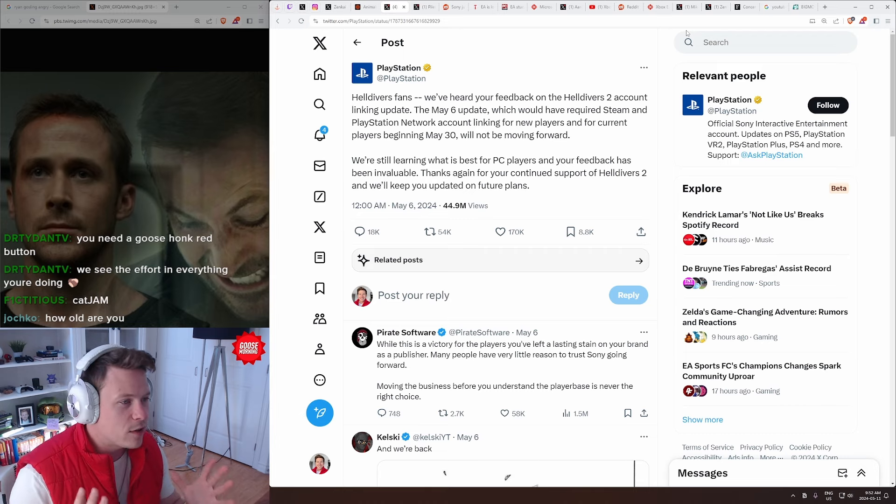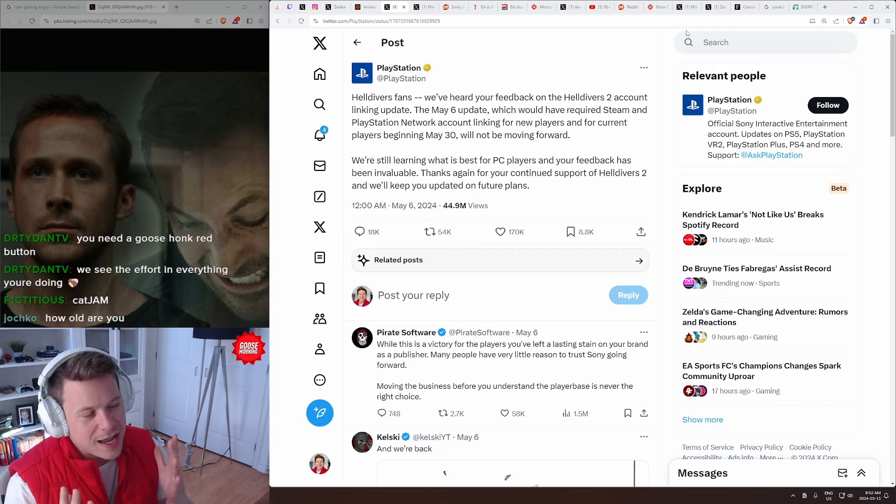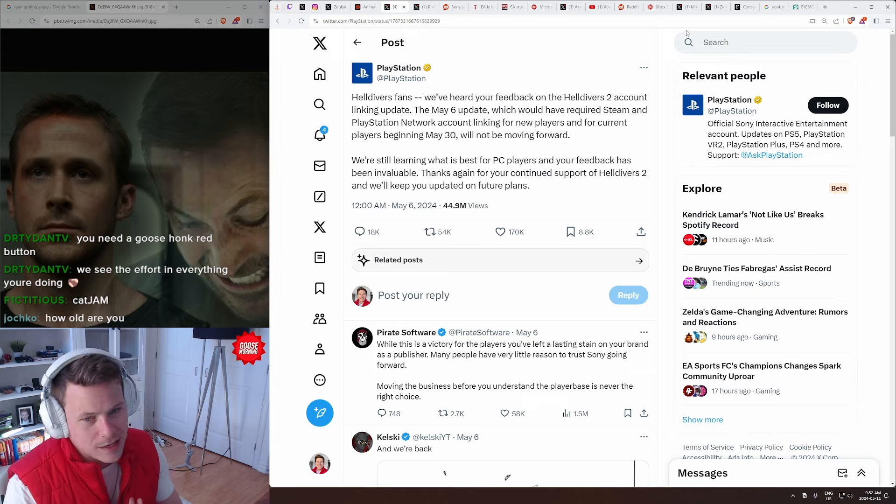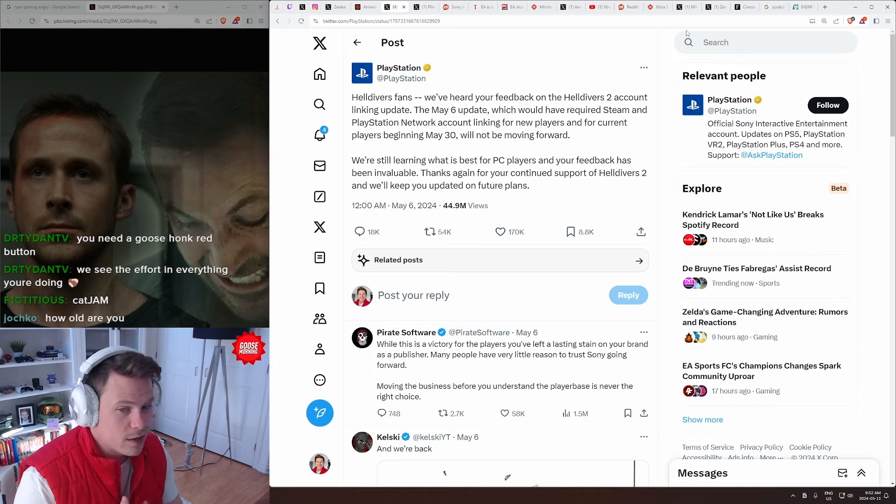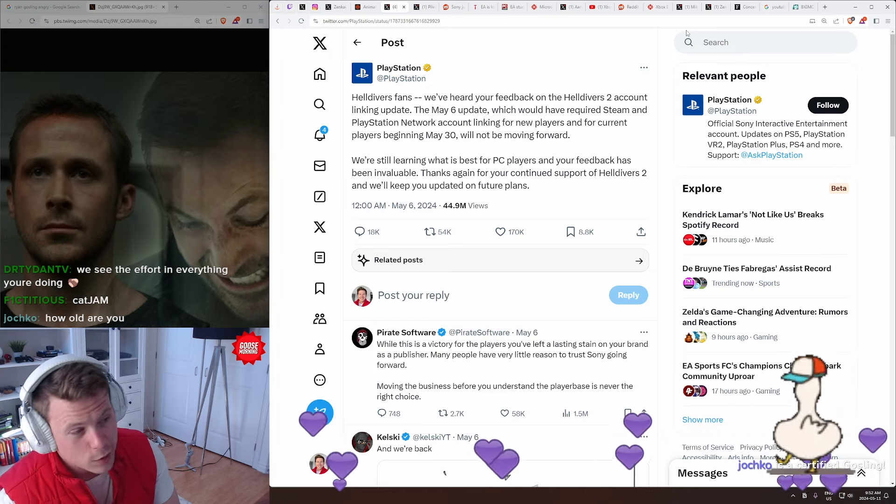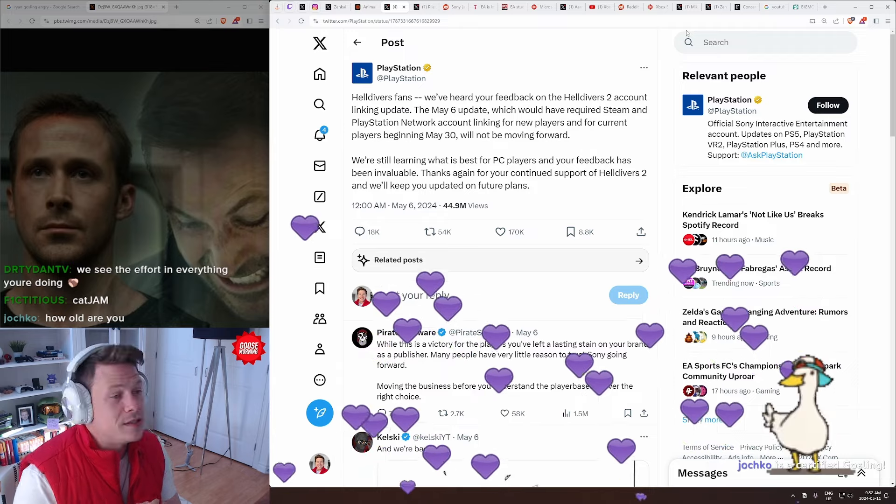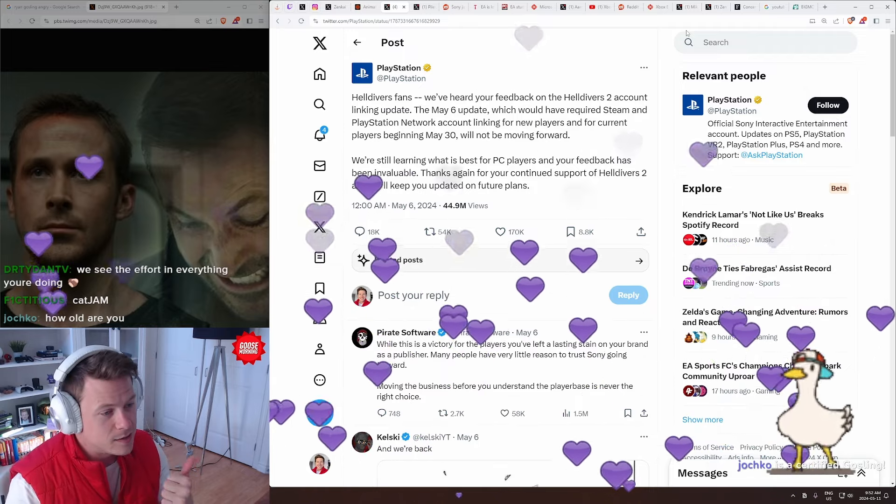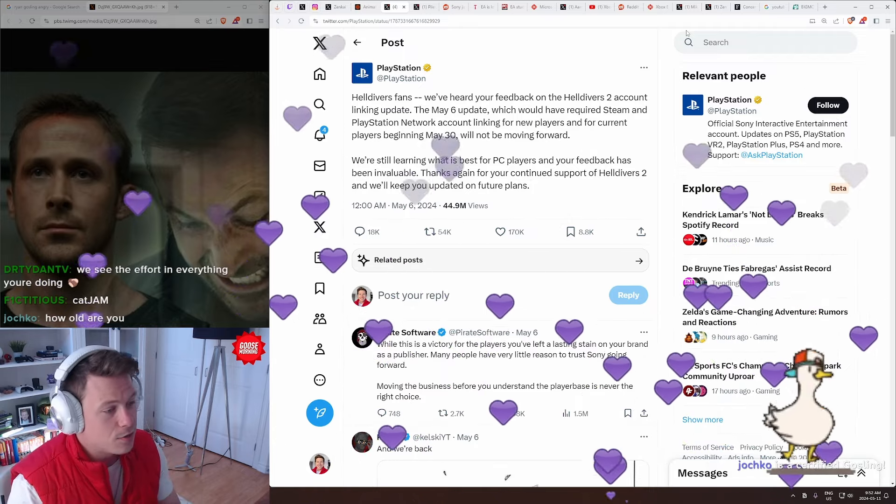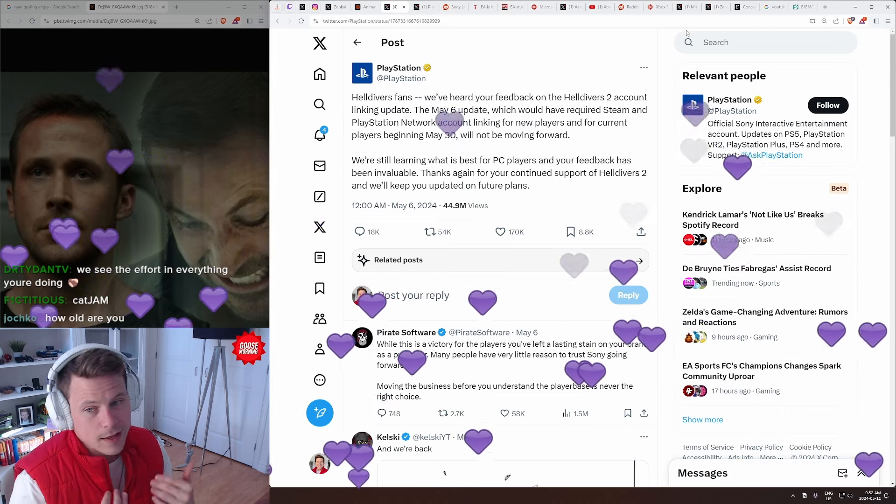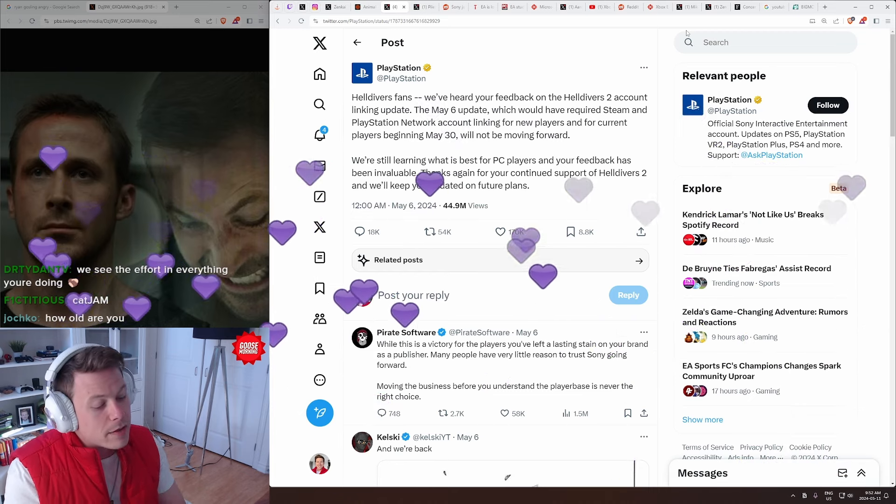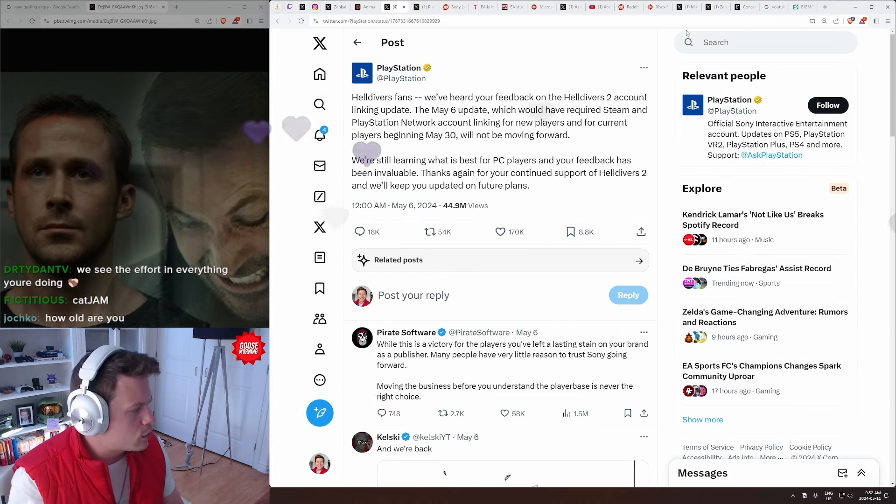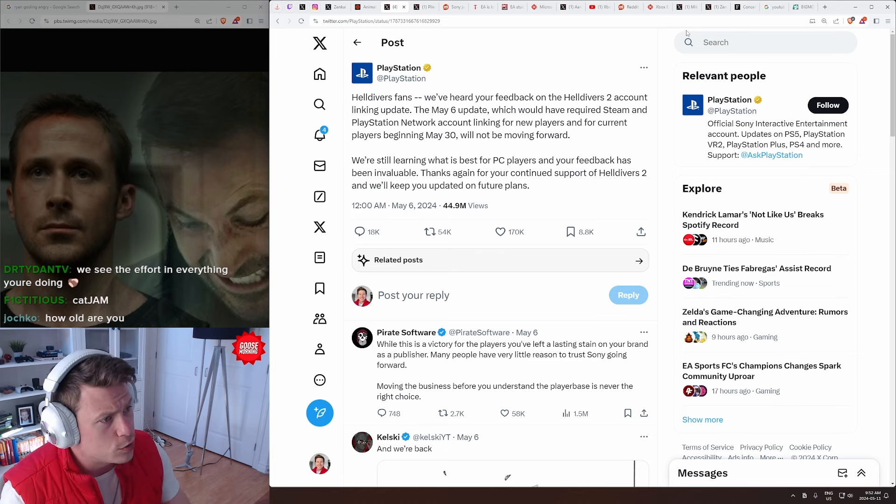However, if you haven't heard, PlayStation has mandated that they have PSN sign-ins with Helldivers 2 on PC. So if you wanted to play Helldivers 2 on PC, you were mandated to use PSN sign-in features. You had to create a PSN account if you didn't already have one, link it, and then you could play. And they gave you a month's notice in advance. So this is actually probably going to go live in end of June.